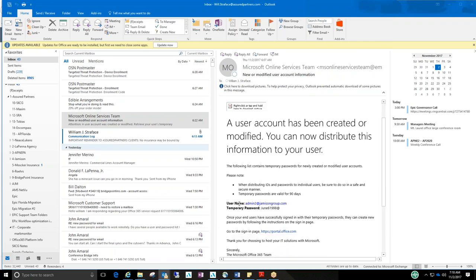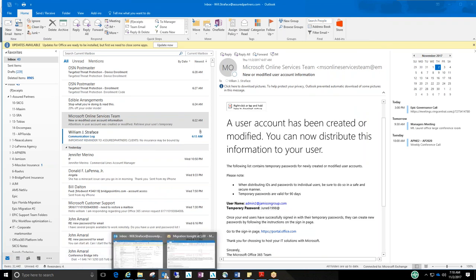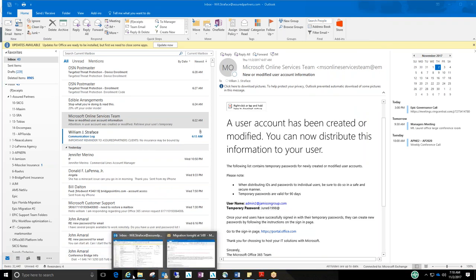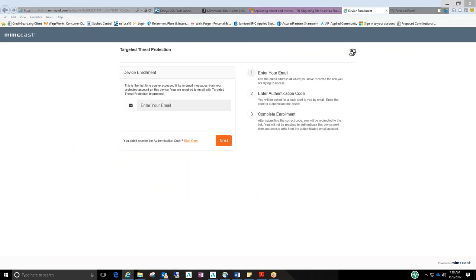So just to give you an example, this is the first email that I received that had a link in it. So when I click on the link, it brought me to this device enrollment page.